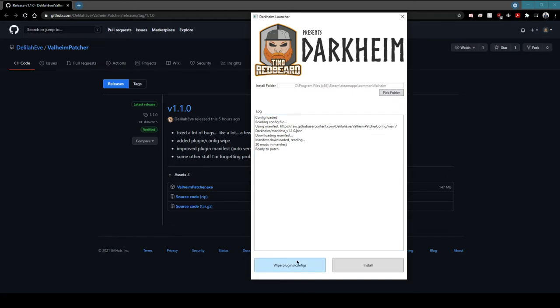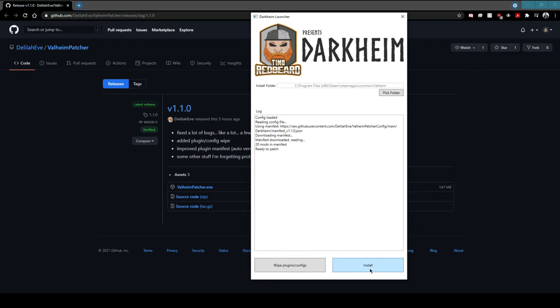And then if you already have mods and you want to make sure you're doing a clean install, then you just click here: Wipe plugins/configs, and that will wipe all of your BepInEx plugins and configs. But if not, you just click the install button here and then it goes ahead and does its thing. Sorted.